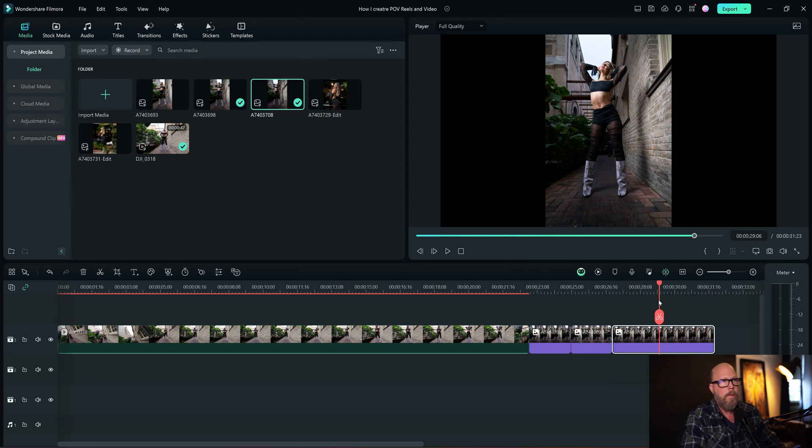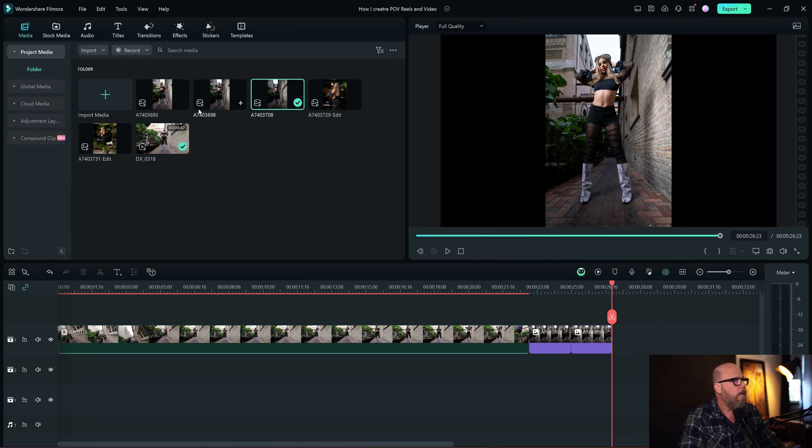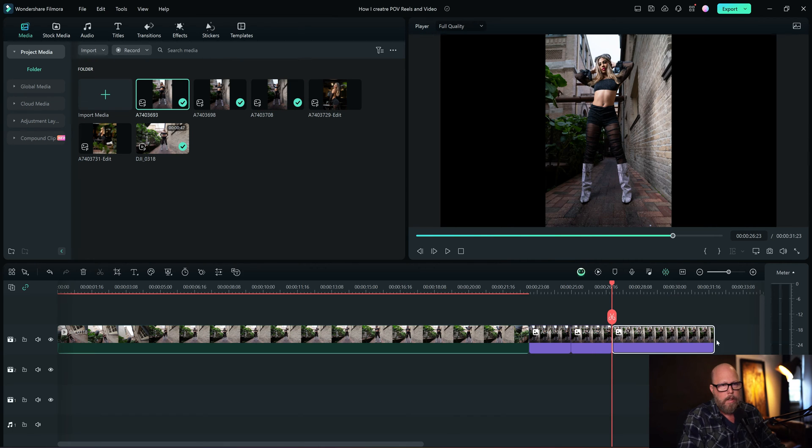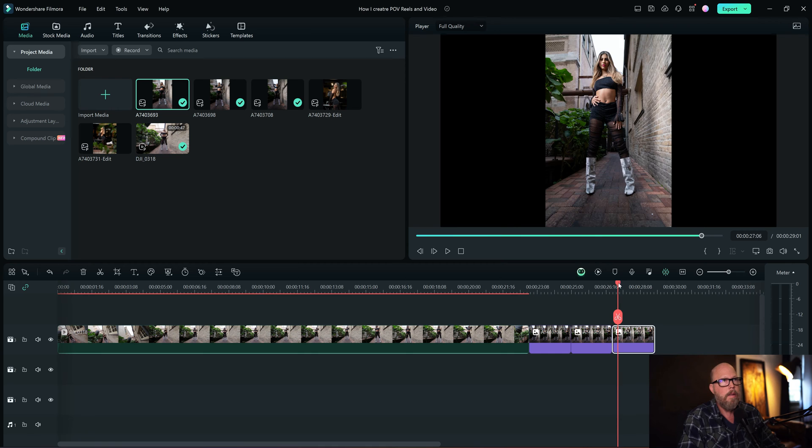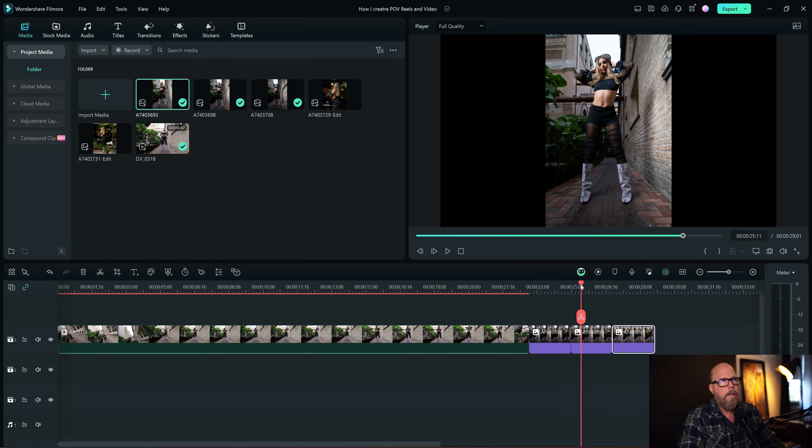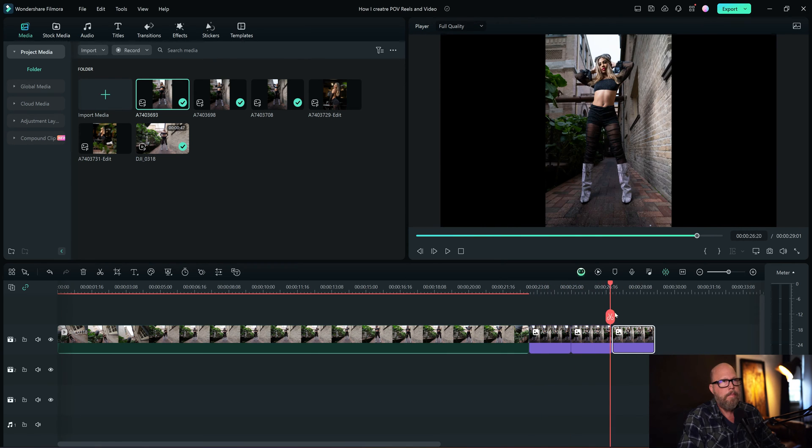And then the last shot, we'll do this one here, which is just another shot. Nope, that's the same shot. Let me find this one. Drag that down, and let me see what this shot is. About two seconds. So we got three shots there.